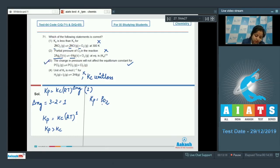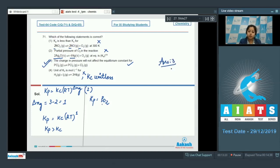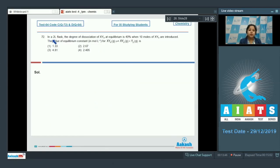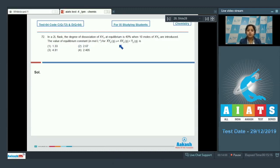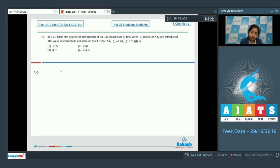The correct answer for Q71 is option three. Moving to question 72: in a 2-litre flask, the degree of dissociation of XY₅ at equilibrium is 40% when 10 moles of XY₅ are introduced. Find the equilibrium constant Kc (in mol/L) for XY₅ → XY₃ + Y₂. Options: 1.33, 2.67, 4.81, or 2.405.